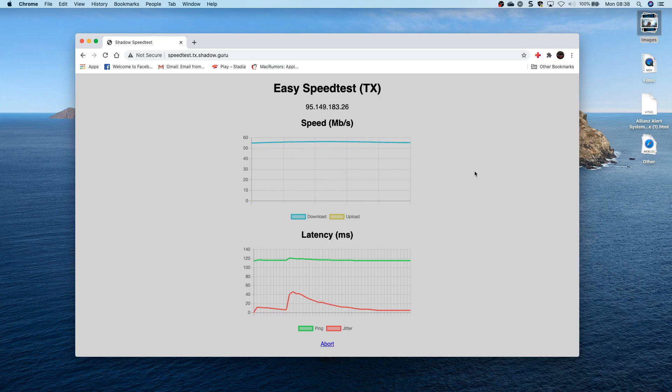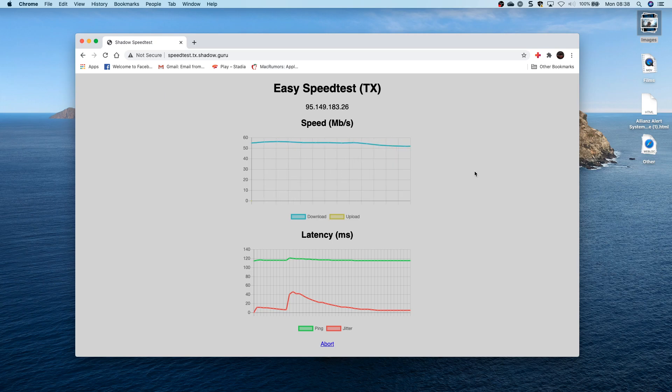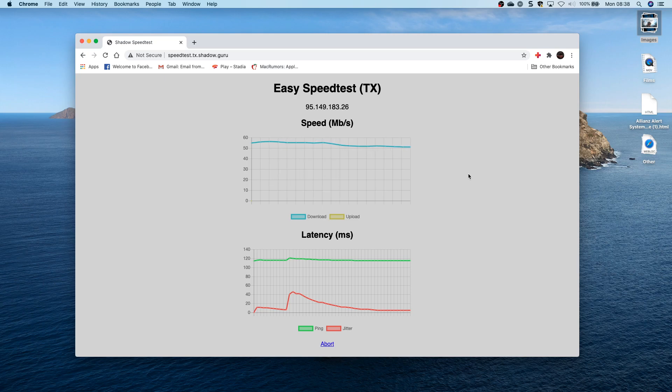And you're going to see what this latency looks like shortly. So as long as you get one local to you, you should have the best experience possible.